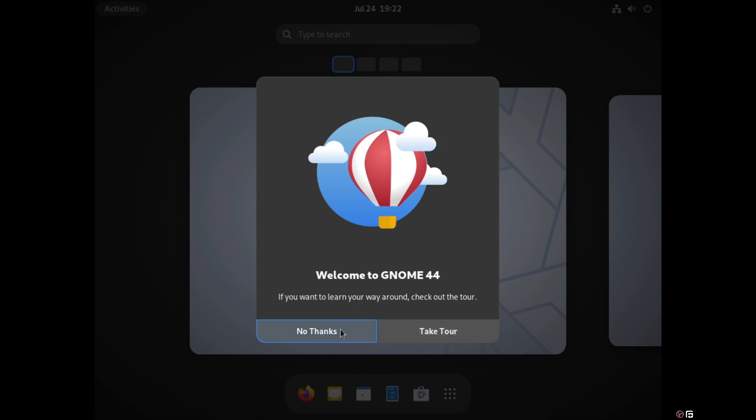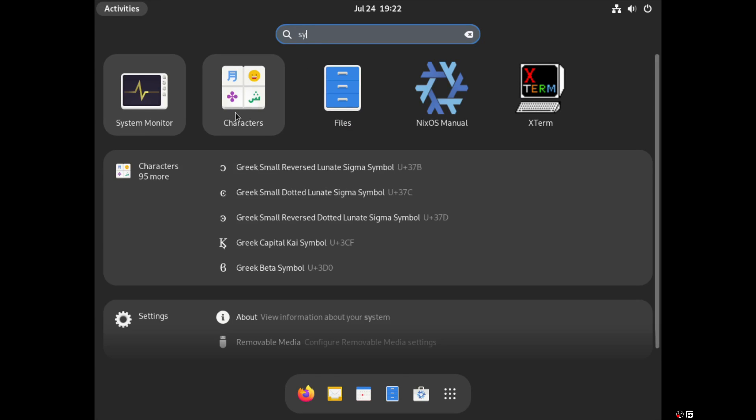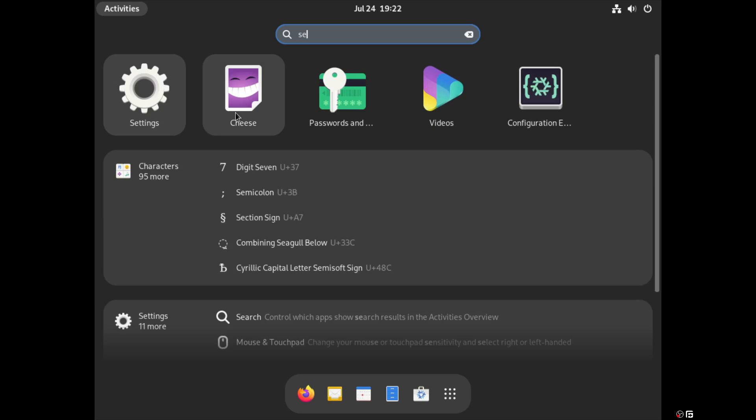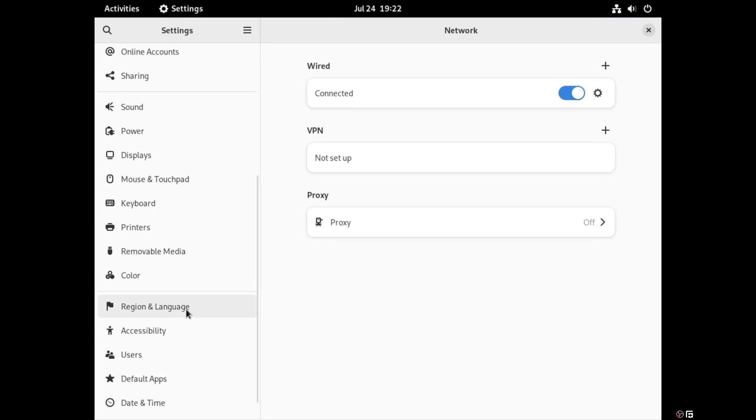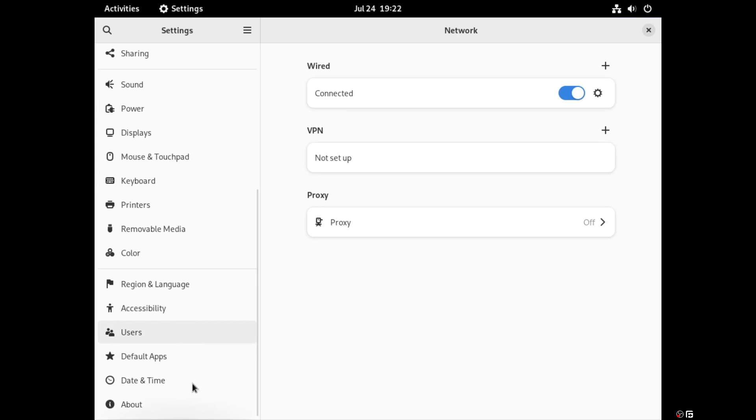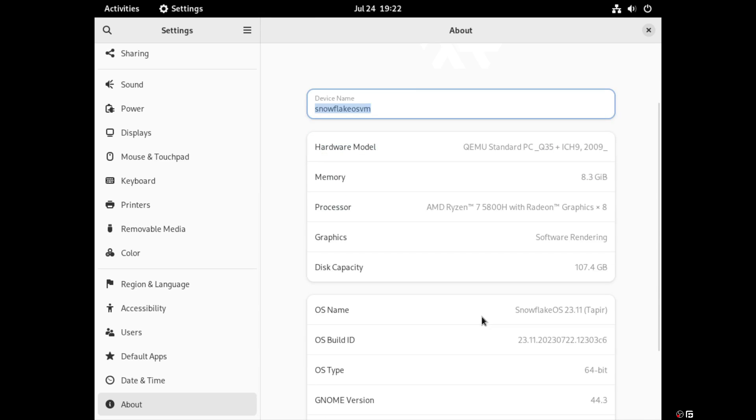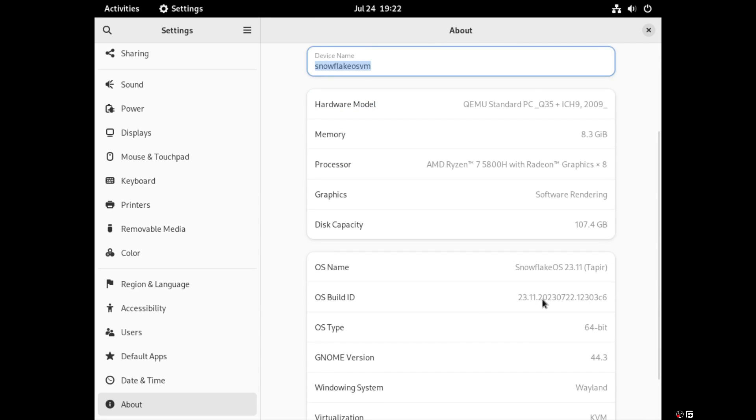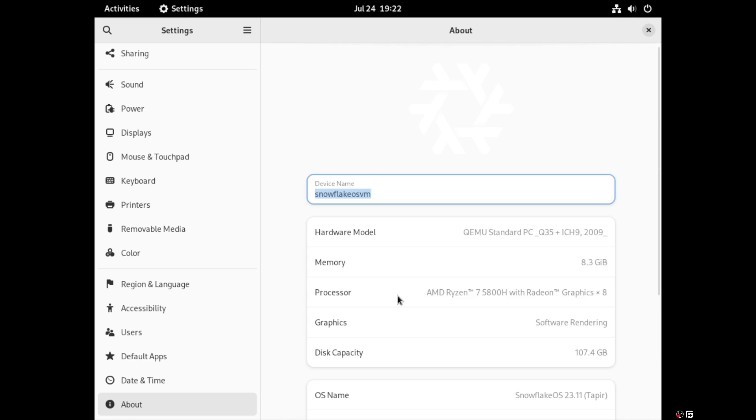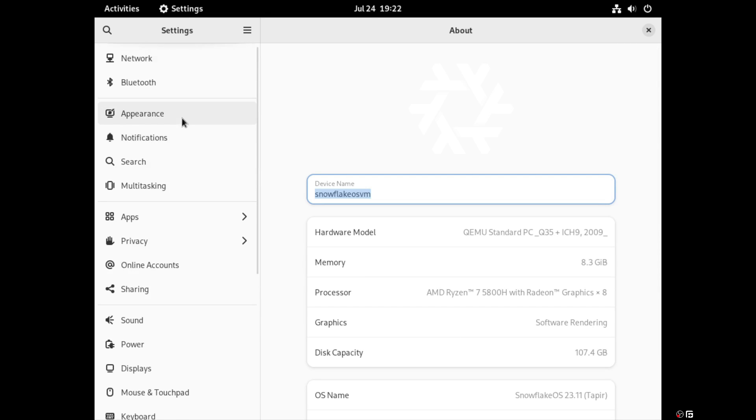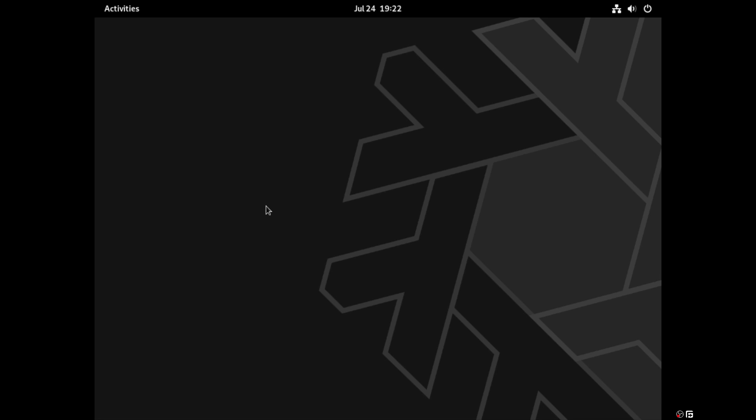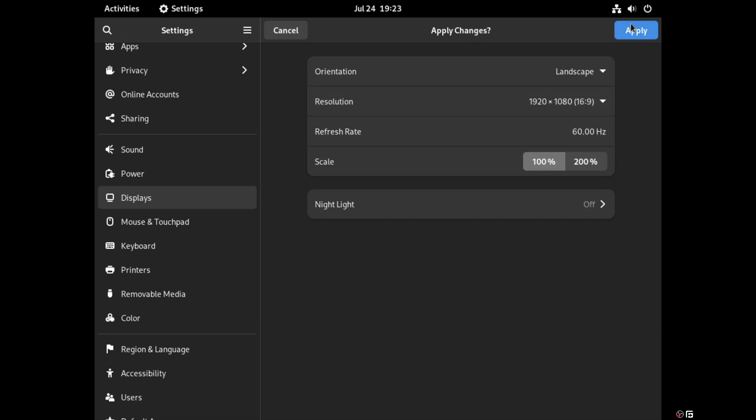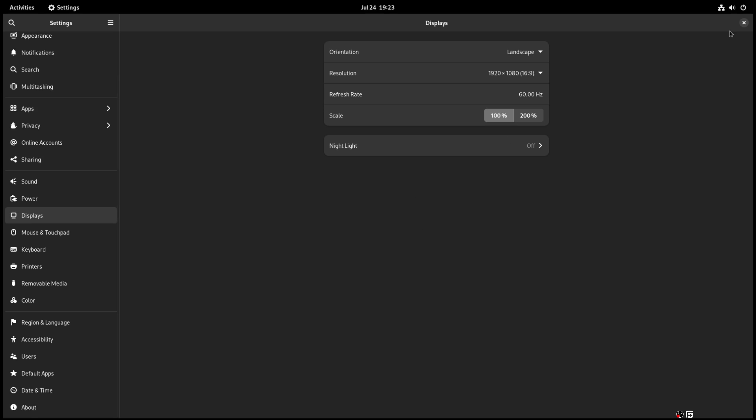Let's log in. First thing I'm going to do is go to Settings, About. Snowflake OS 23.11 on Wayland, kernel 6.44. Cool. I just need to fix this appearance quickly, make it dark. Okay, perfect.